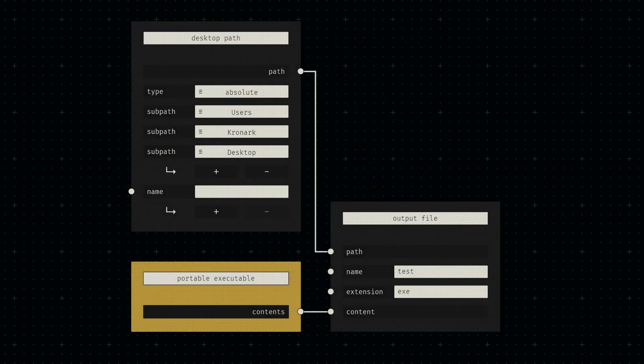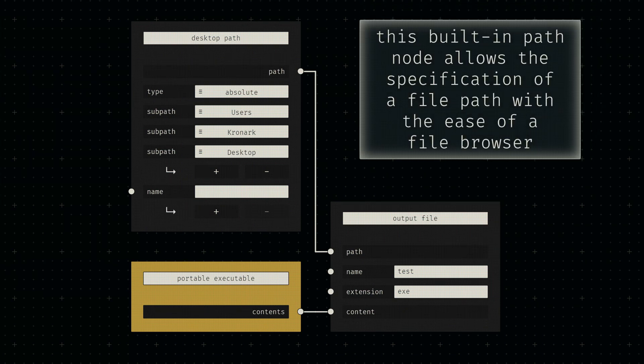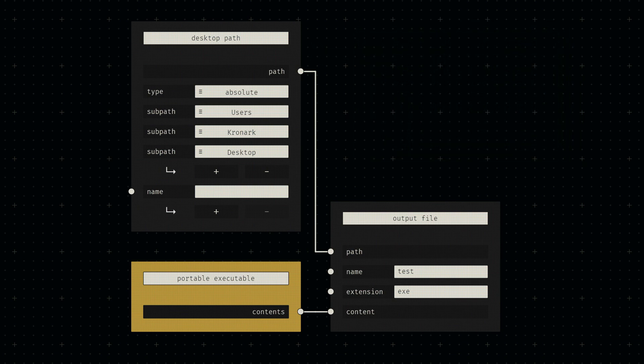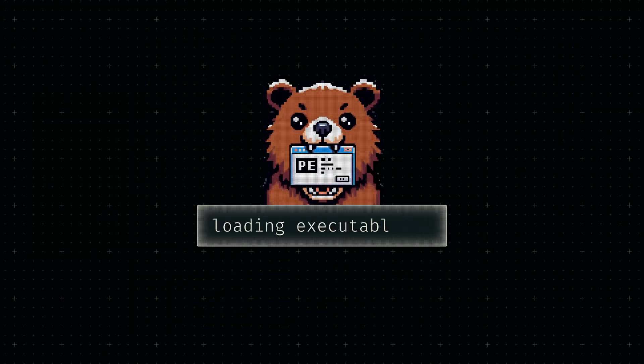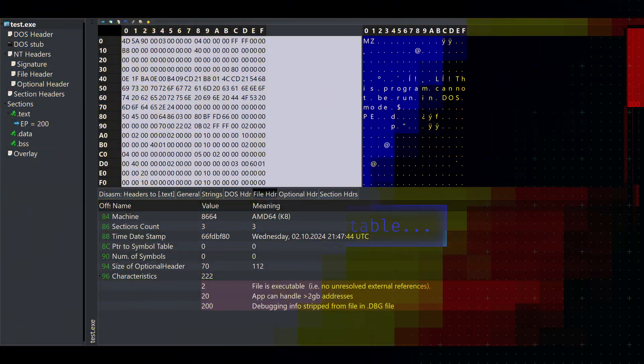All that's left to do now is combine all components into a single byte sequence and write it to a file using the built-in file node. This immediately compiles everything down and writes it to our specified file path.